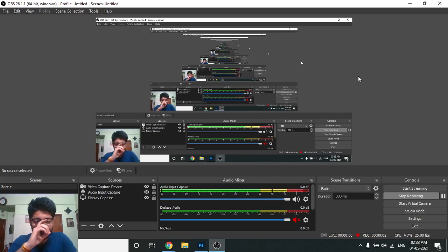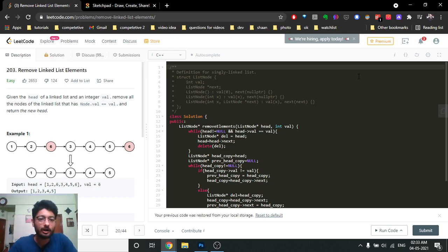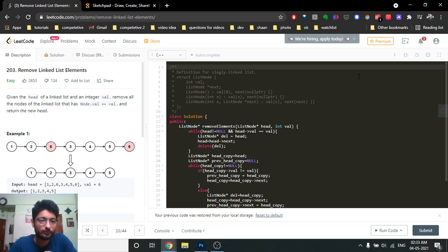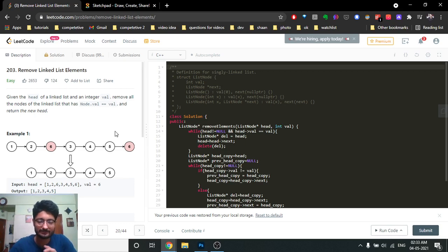Hello friends, today we are going to discuss a linked list problem from LeetCode called 'Remove Linked List Elements'. This type of problem is actually asked a lot in interviews — not only this, but there are a lot of variations on linked list problems that are asked, and I will also make a couple of videos on them.